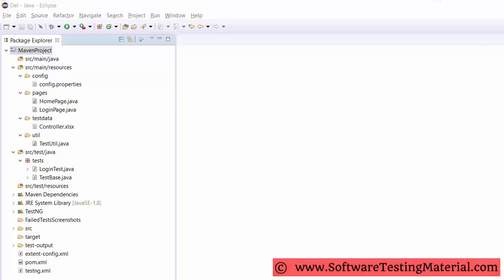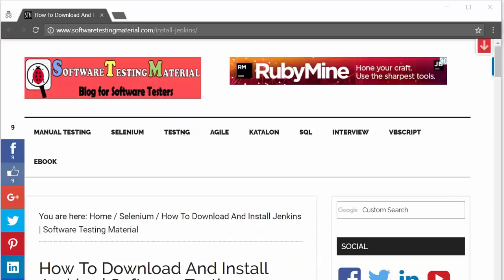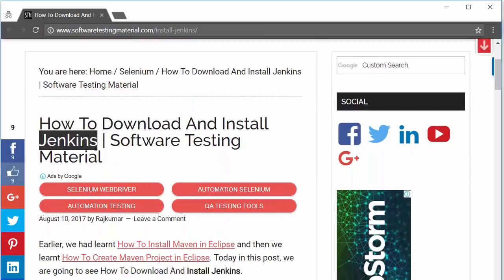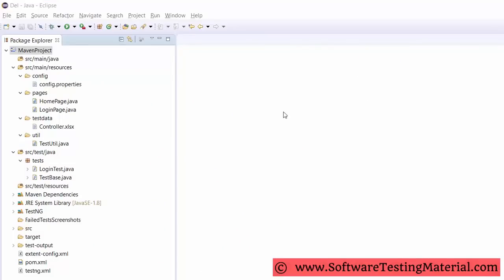Version control tool — in our project we use Git as a repository to store our test scripts. Jenkins — by using the Jenkins continuous integration tool, we execute test cases on a daily basis and also for nightly execution based on a schedule. Test results are sent to peers using Jenkins.